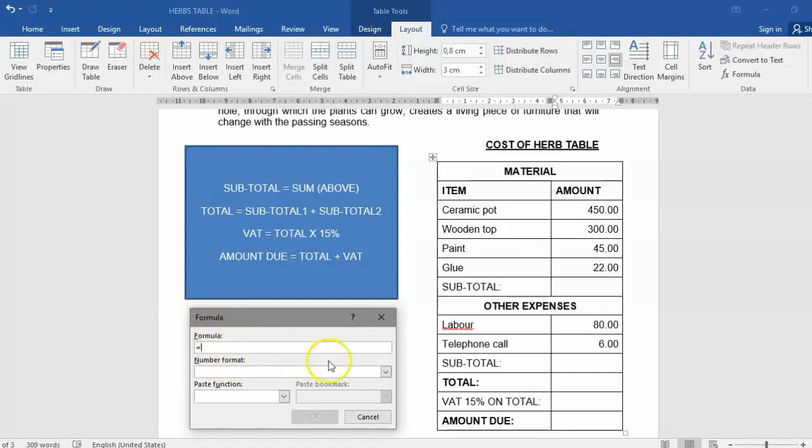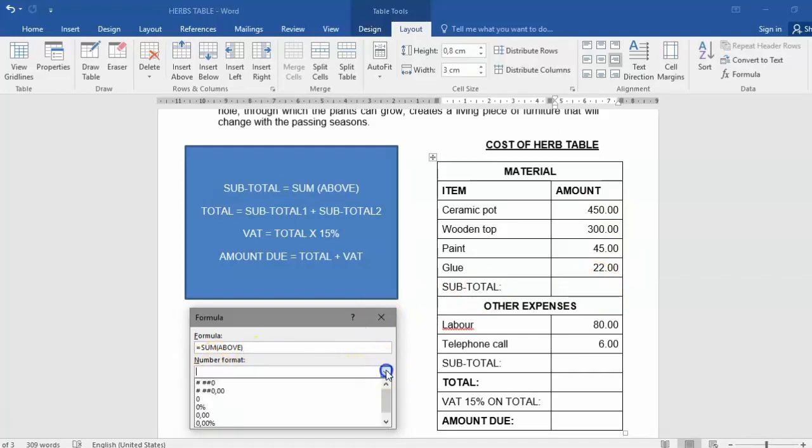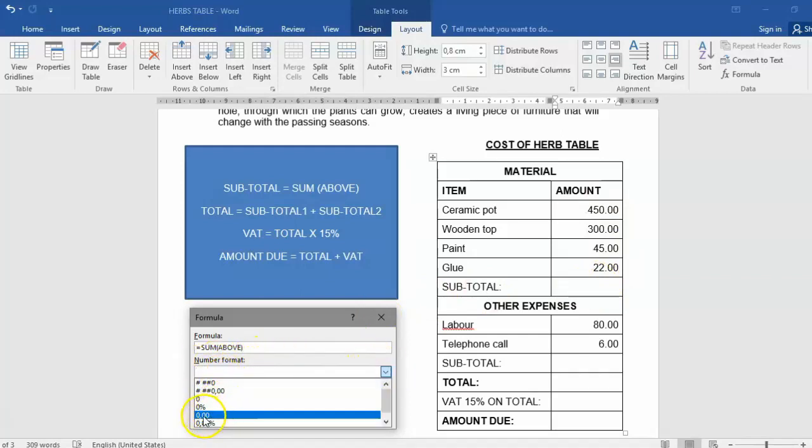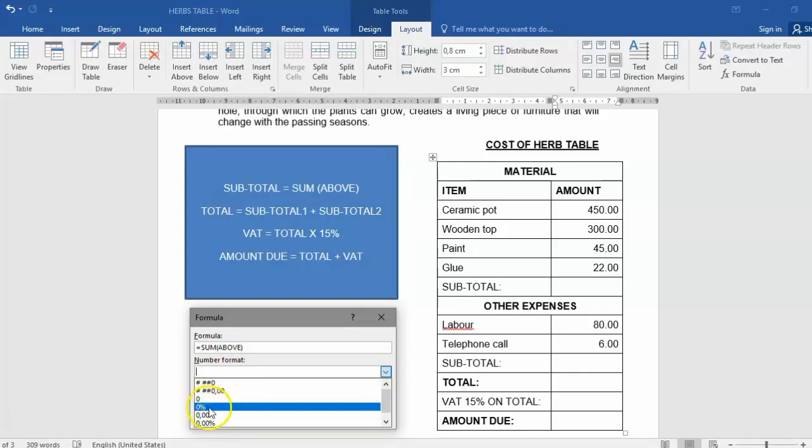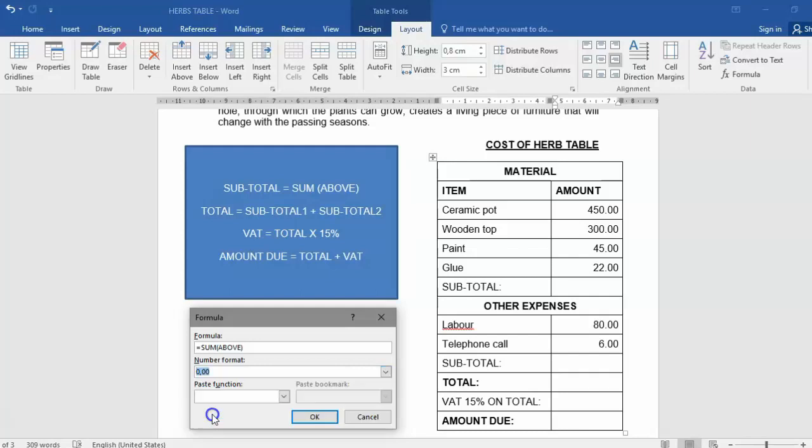As you can see, the equal sign is already there waiting for us. All that we now need to do is type in SUM, open bracket, and type in the word ABOVE, then close the bracket. So it's going to calculate everything that is above the cell. The number format we also have to change to zero rand and zero cents. If this was a percentage, we would have changed it to percentage, but in this case we're using our currency format.